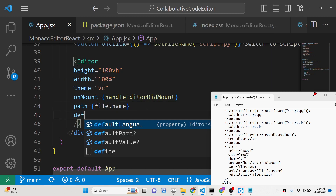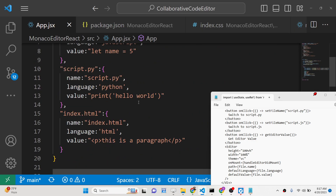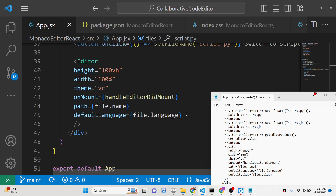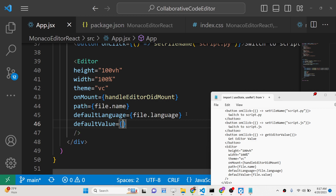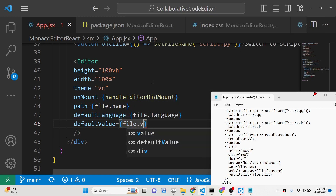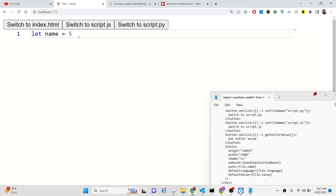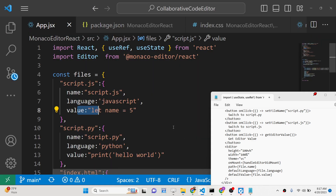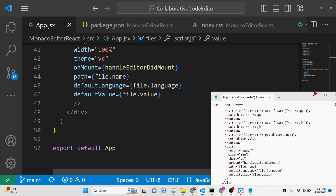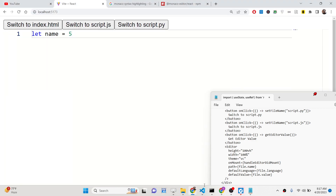We also provide the `defaultLanguage` attribute using `file.language`, and the `defaultValue` attribute using `file.value` from our files object. Now when you refresh, it automatically loads `script.js` with `let name = 5`. Switching to `index.html` shows the HTML file, and switching to Python shows the Python file. You can also change the editor theme — for example, setting it to `vs-dark` for a dark theme.